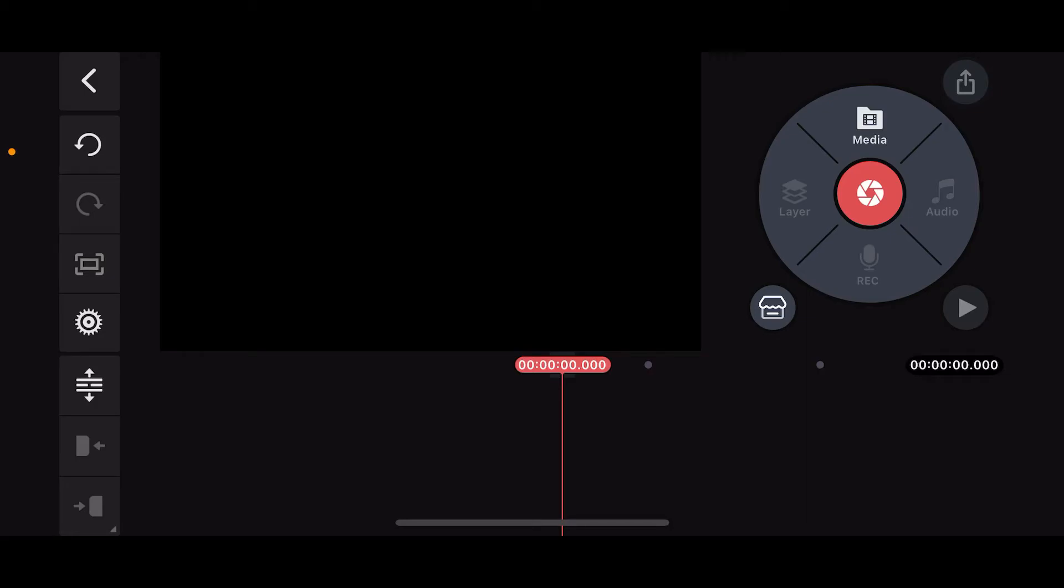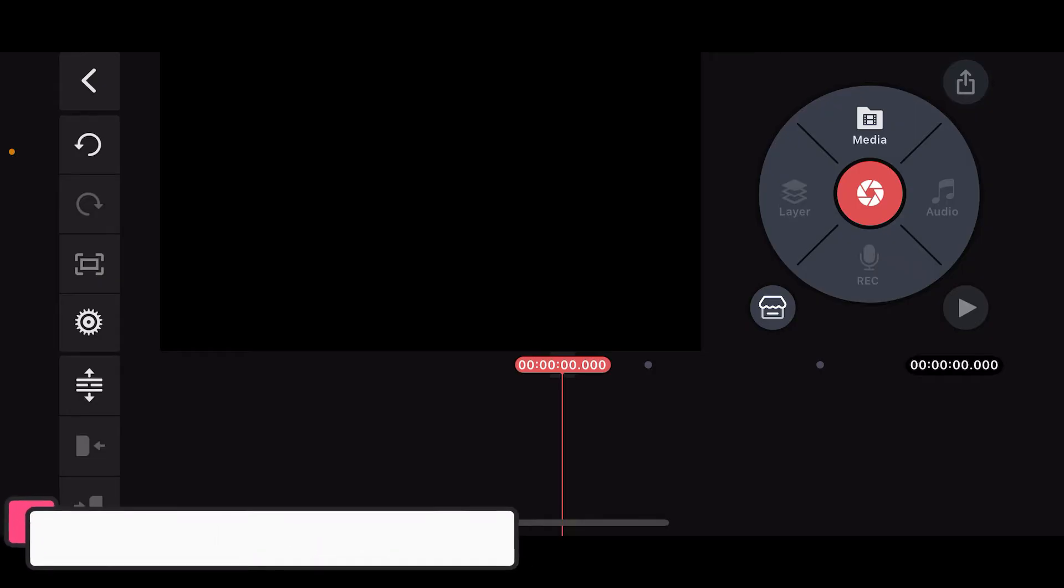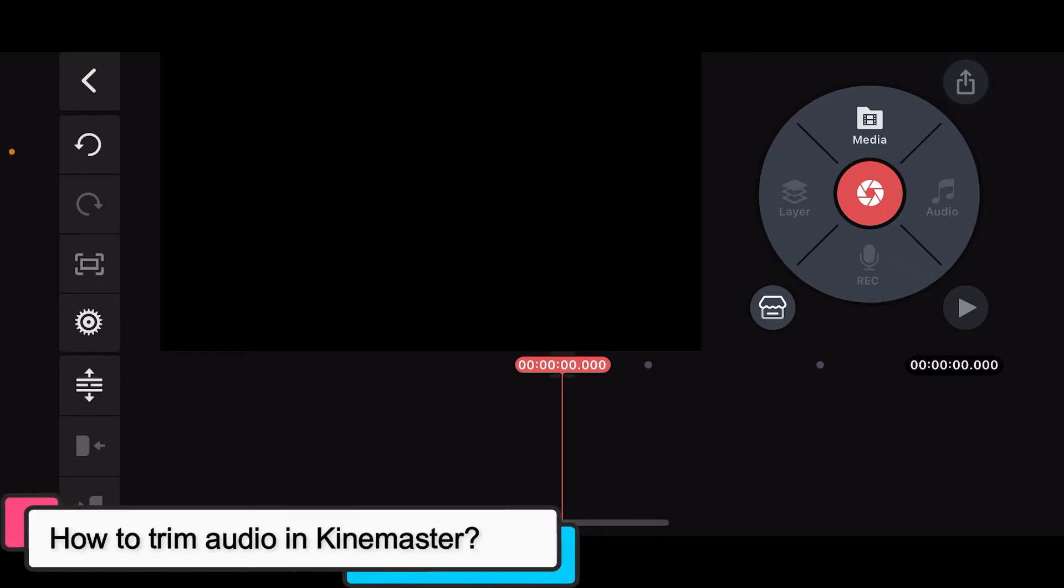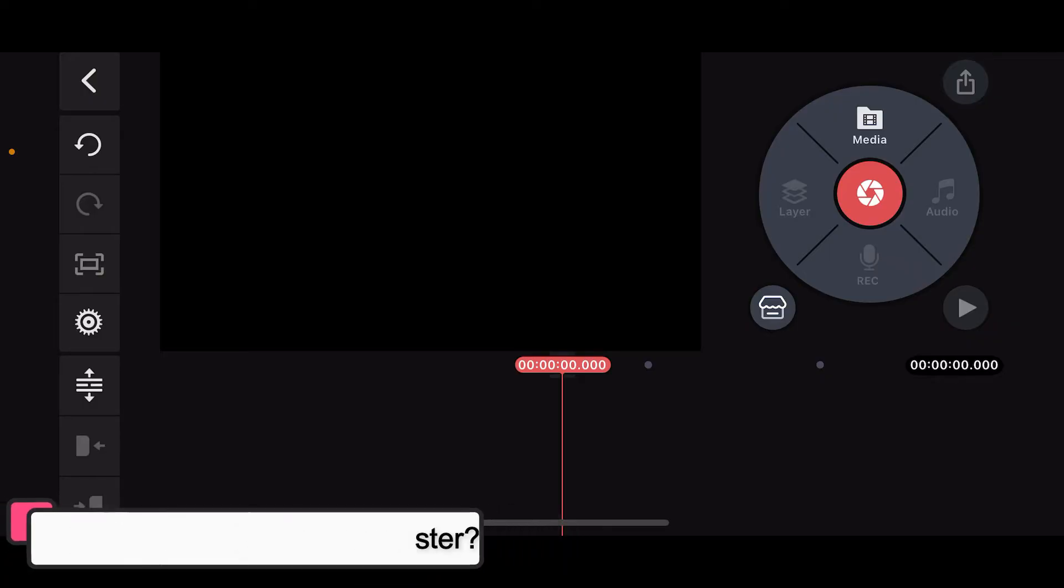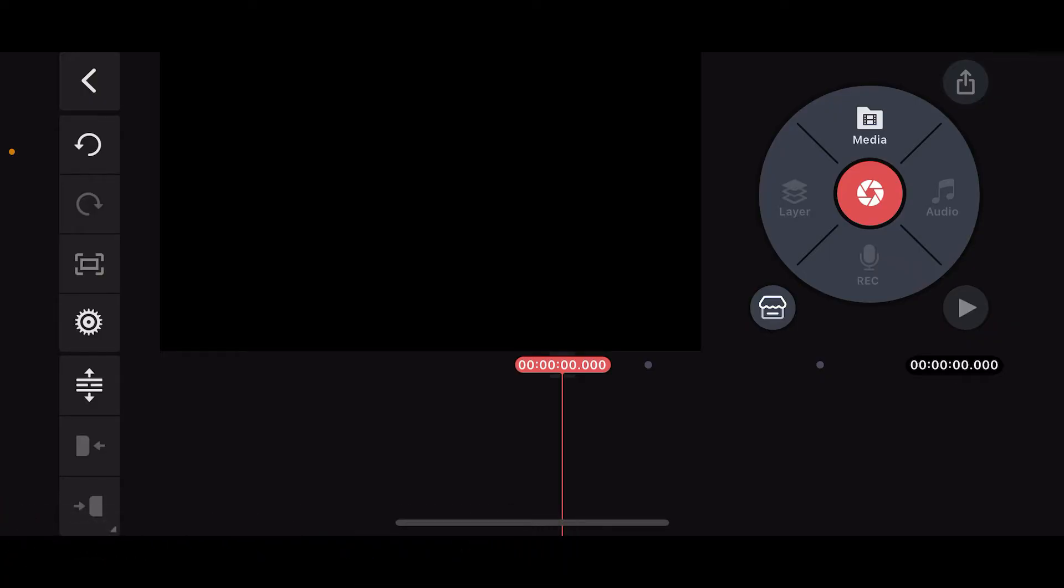Hi everyone, welcome back to another episode of Editing Basics. In this video, we will be learning how to trim audio in Kinemaster. Trimming audio in Kinemaster is quite straightforward, so here is how you can do it.